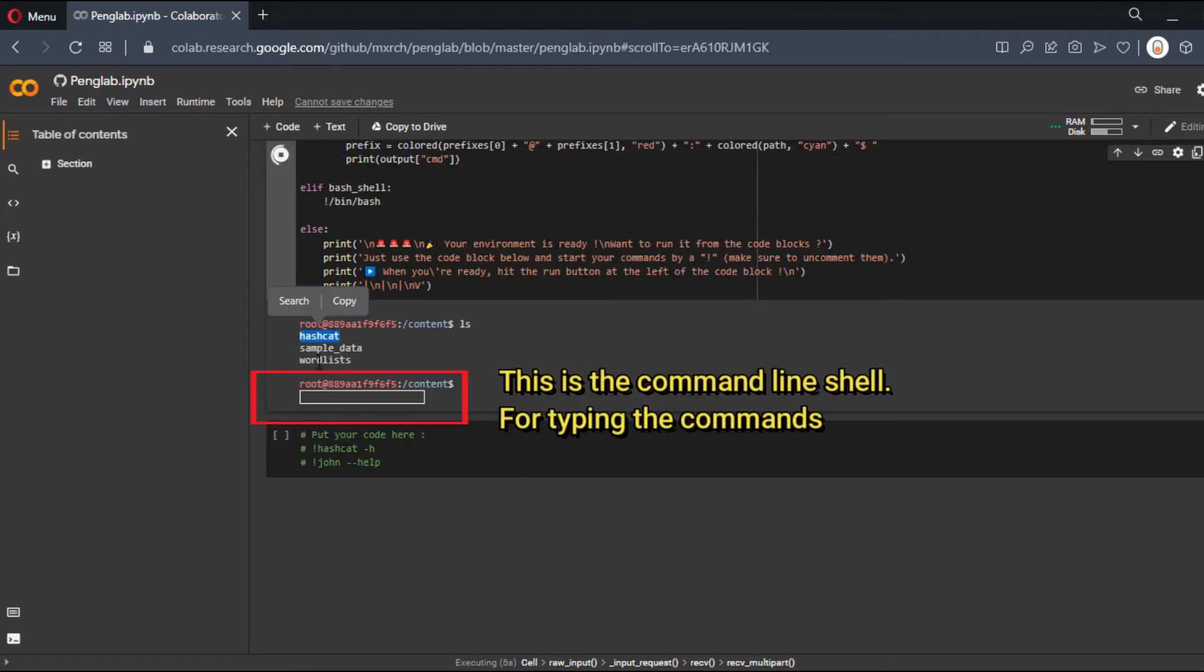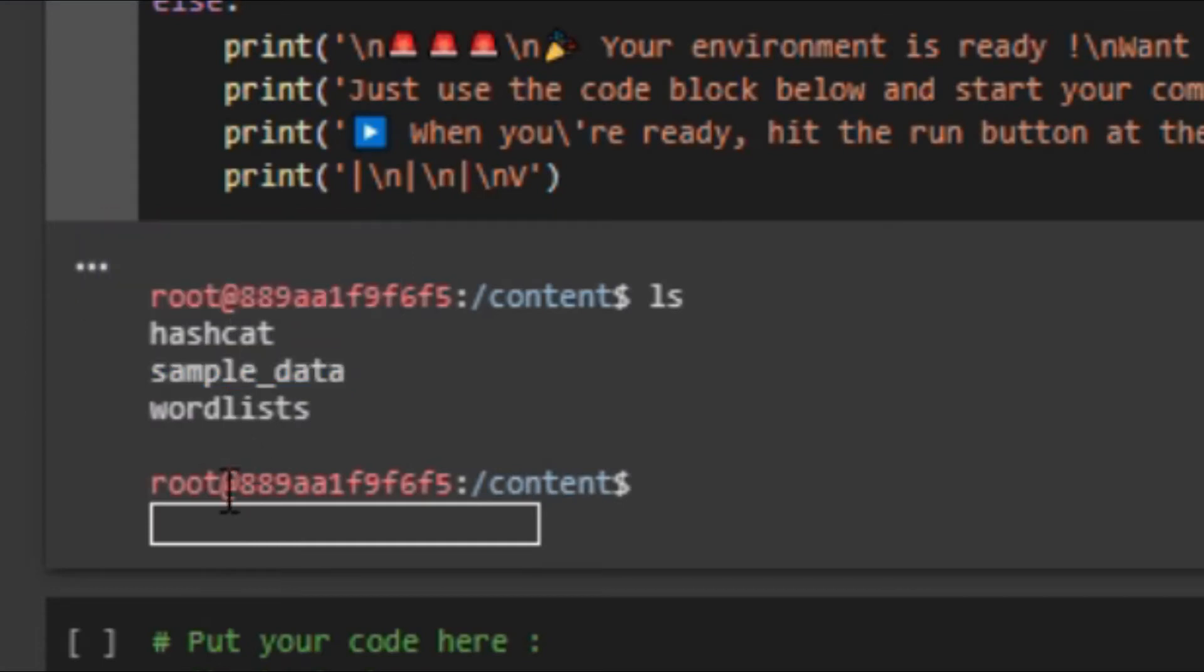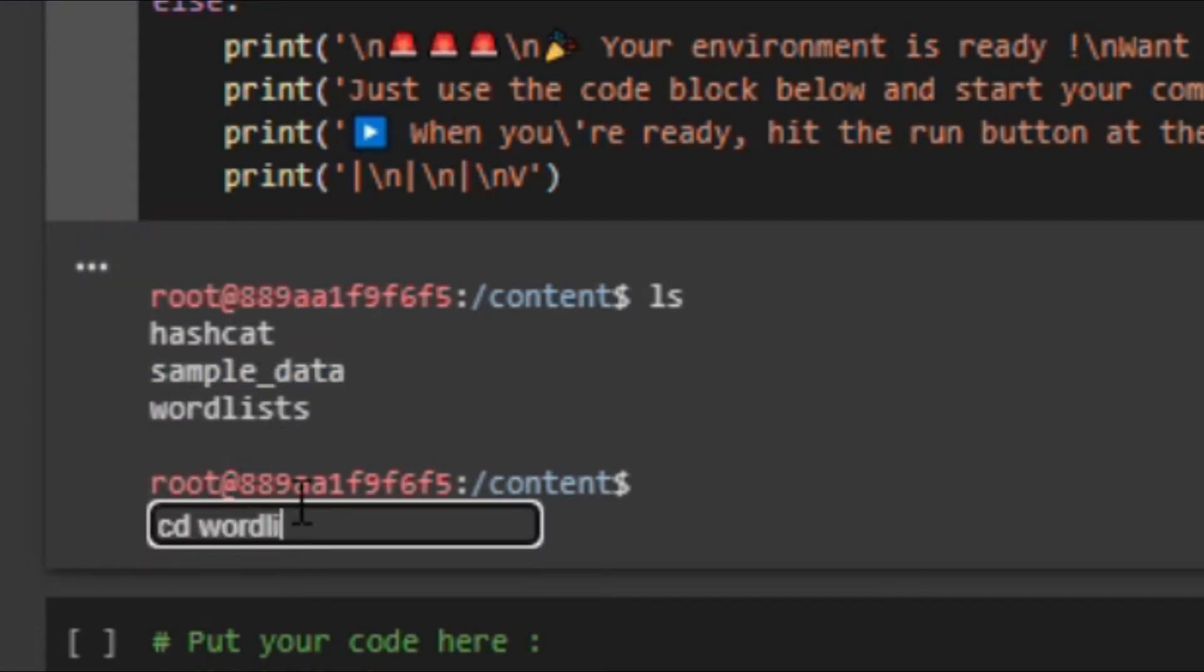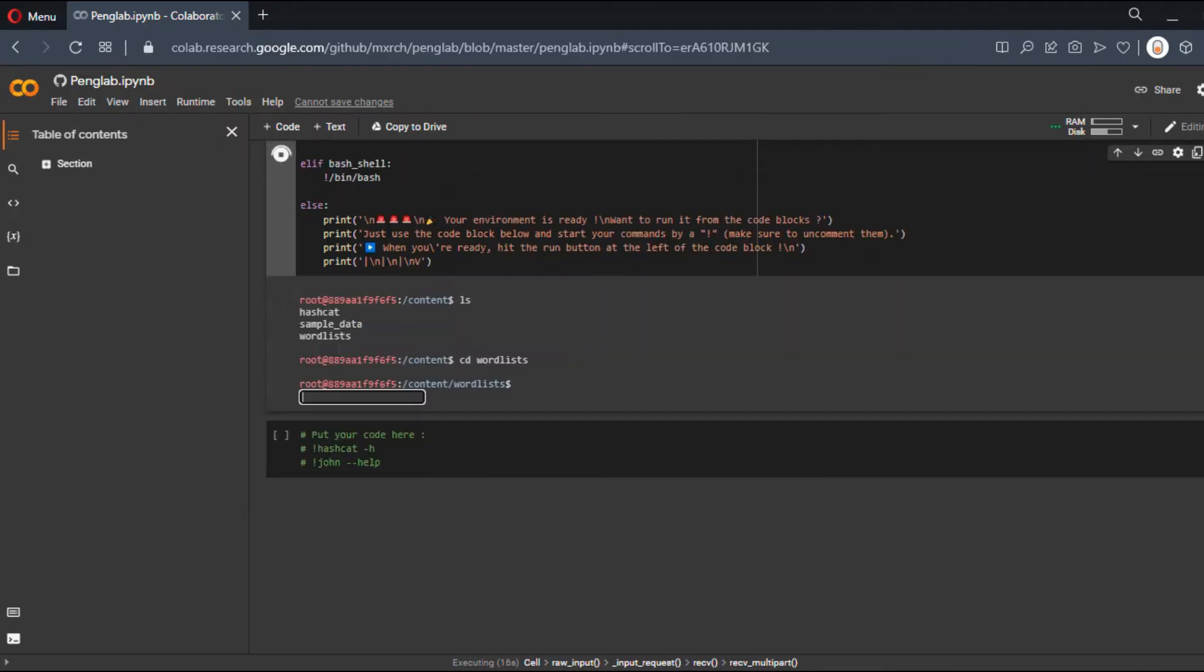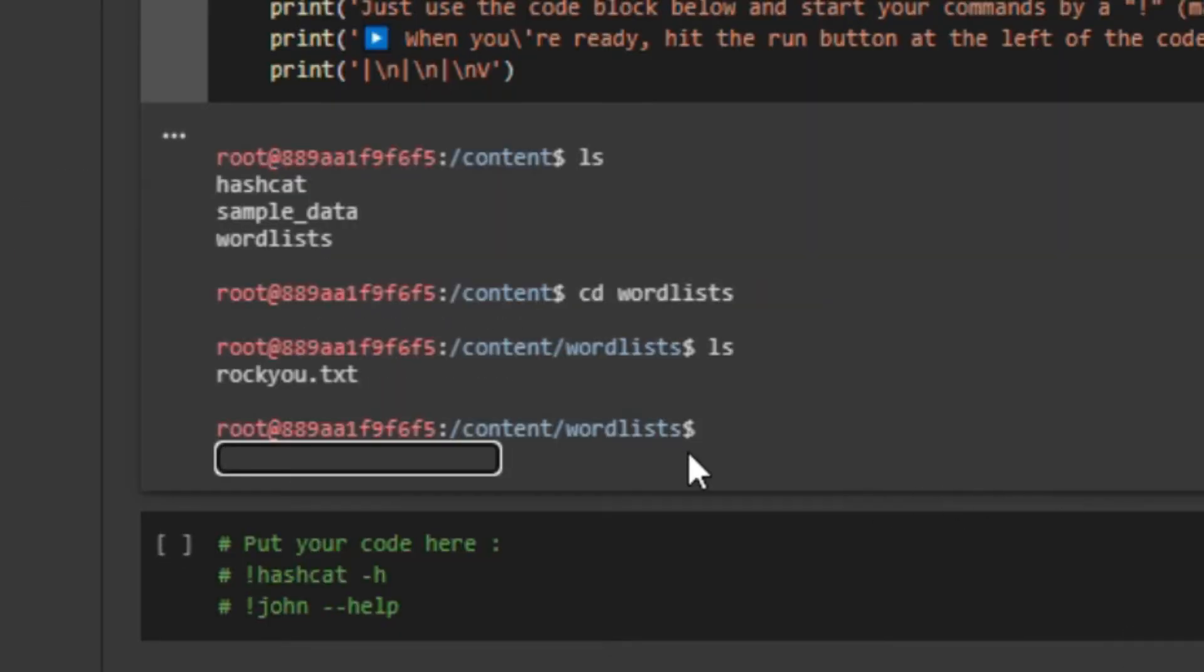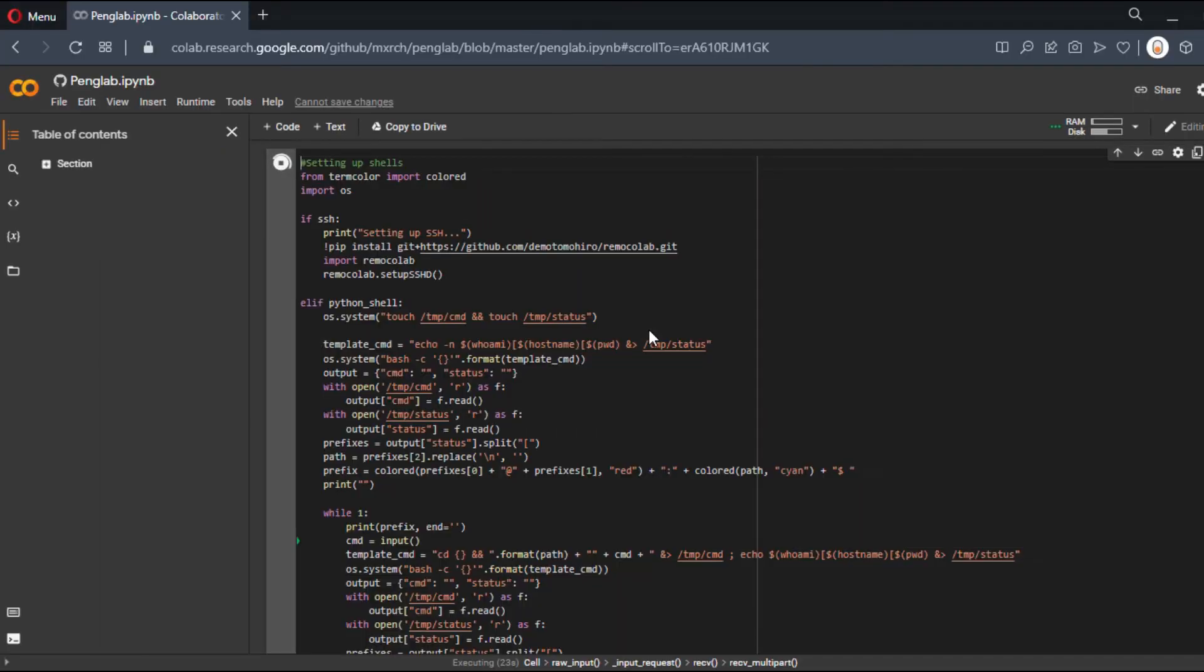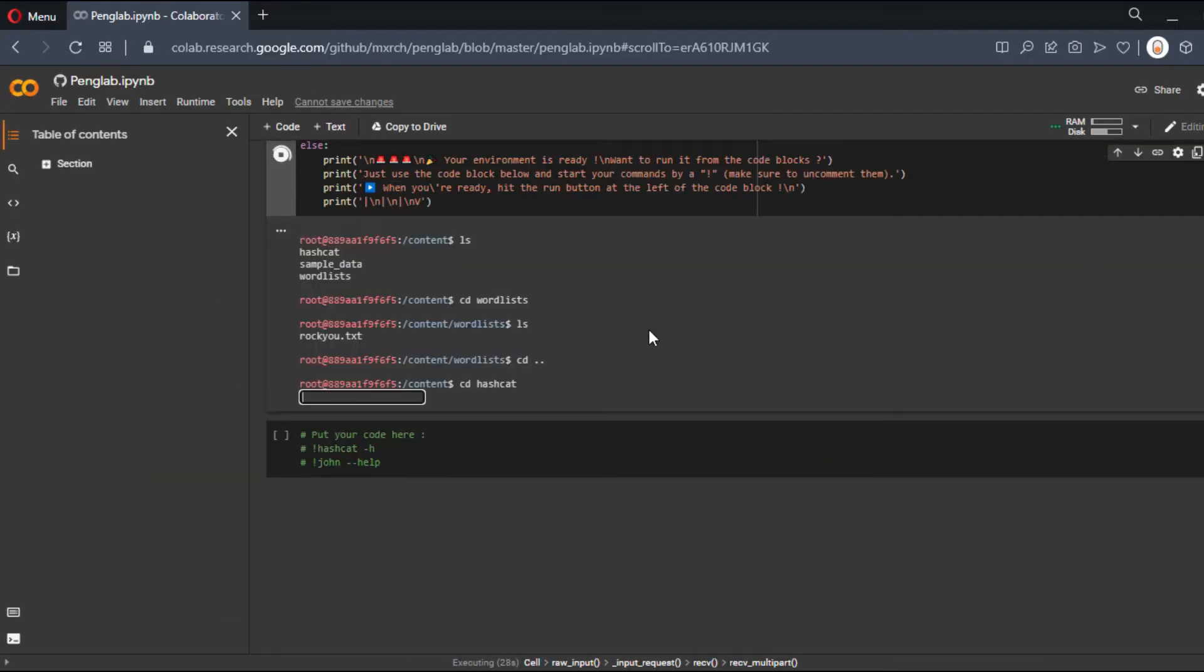In the worldlist folder, we can see rockyou.txt—that's the wordlist we're going to use. Next, let's move to the Hashcat folder and see what's inside. Yeah, Hashcat has been installed to this folder.